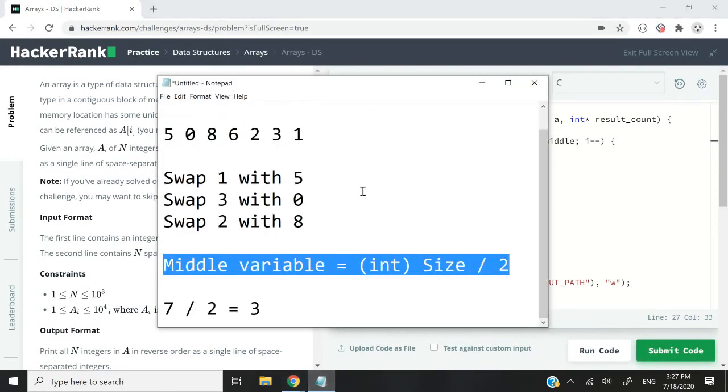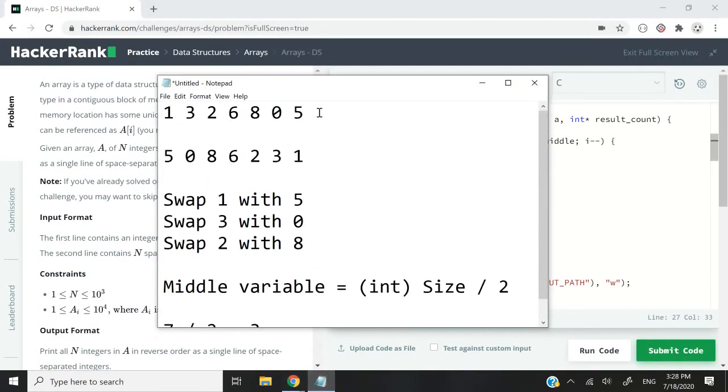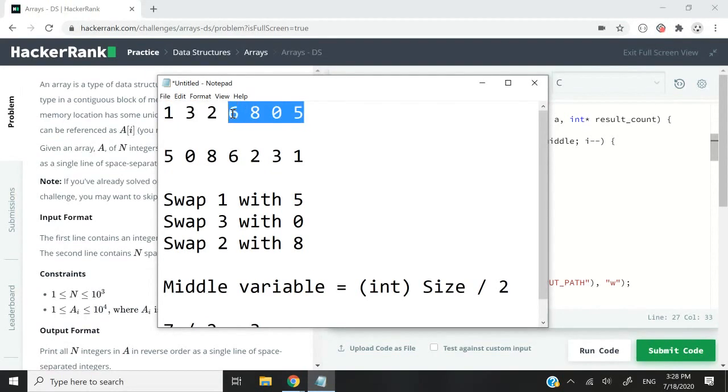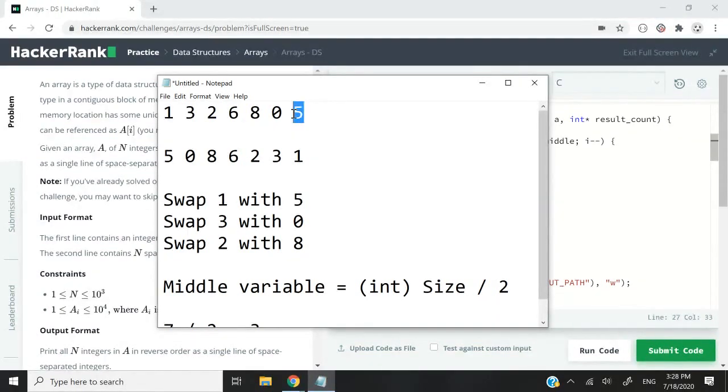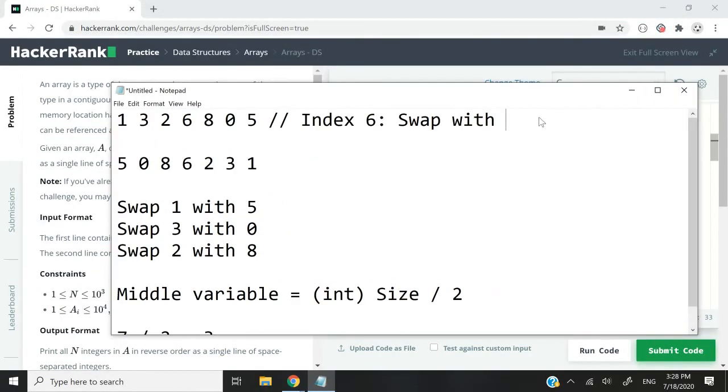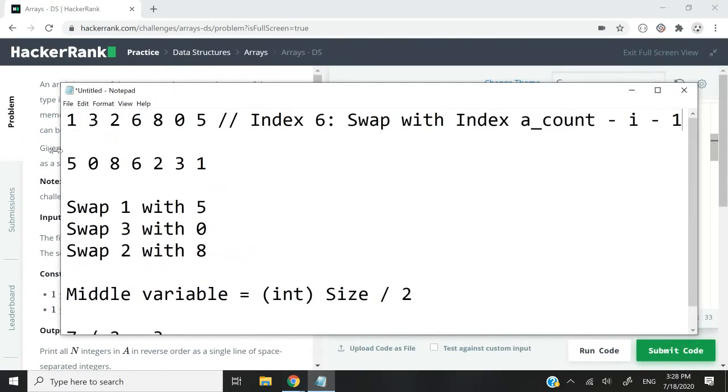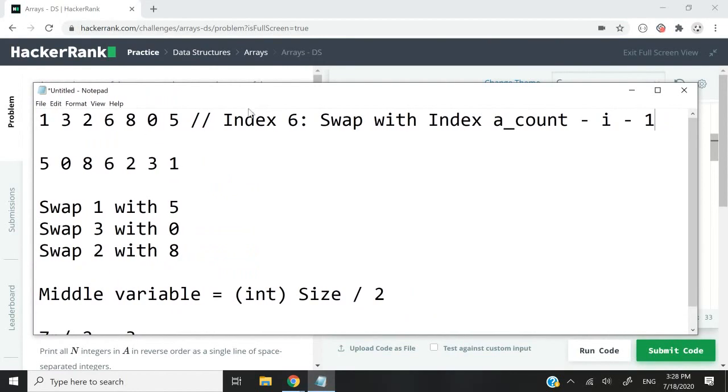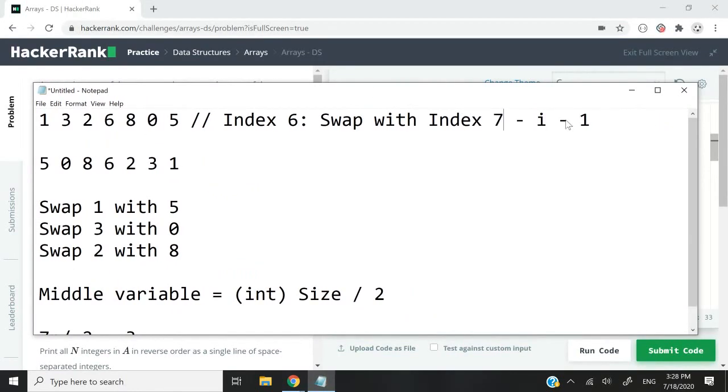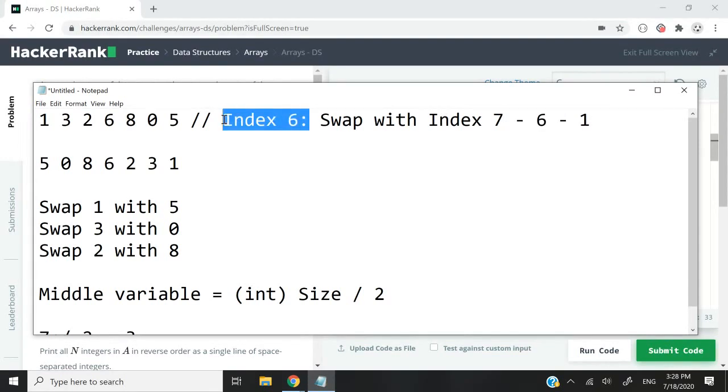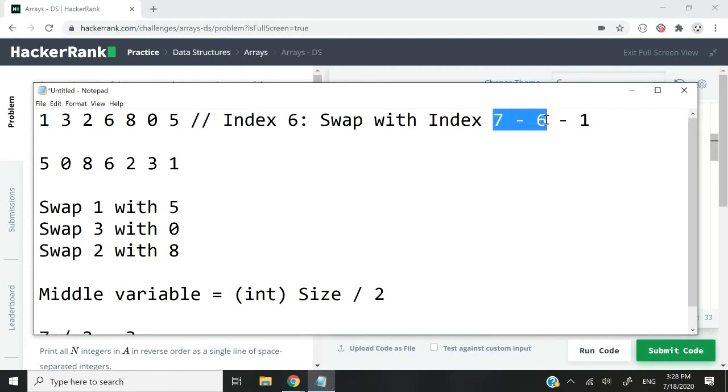Let's look at our example again. We are starting from the end towards the middle right here. At the first iteration, this is going to be i minus 1, the index will be 6. We want to swap with the index a count minus i minus one. What is a count? A count in this case is the size of the array, which is 7, minus i. i is 6 because we have index 6, minus 1.